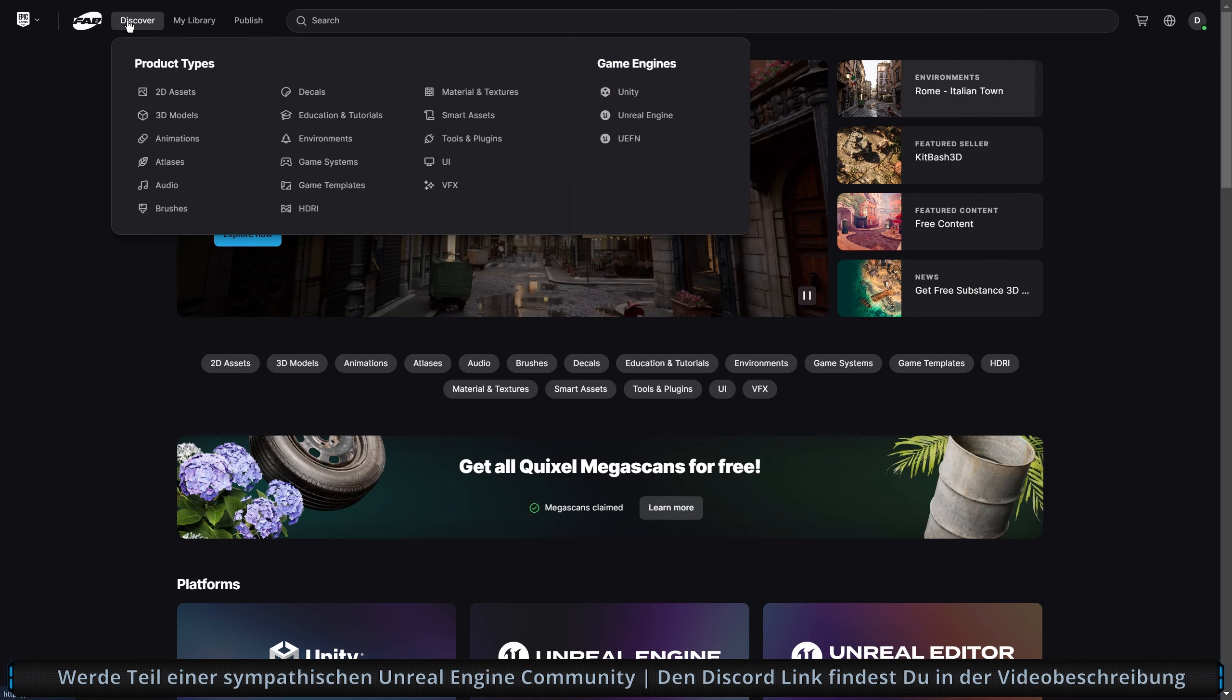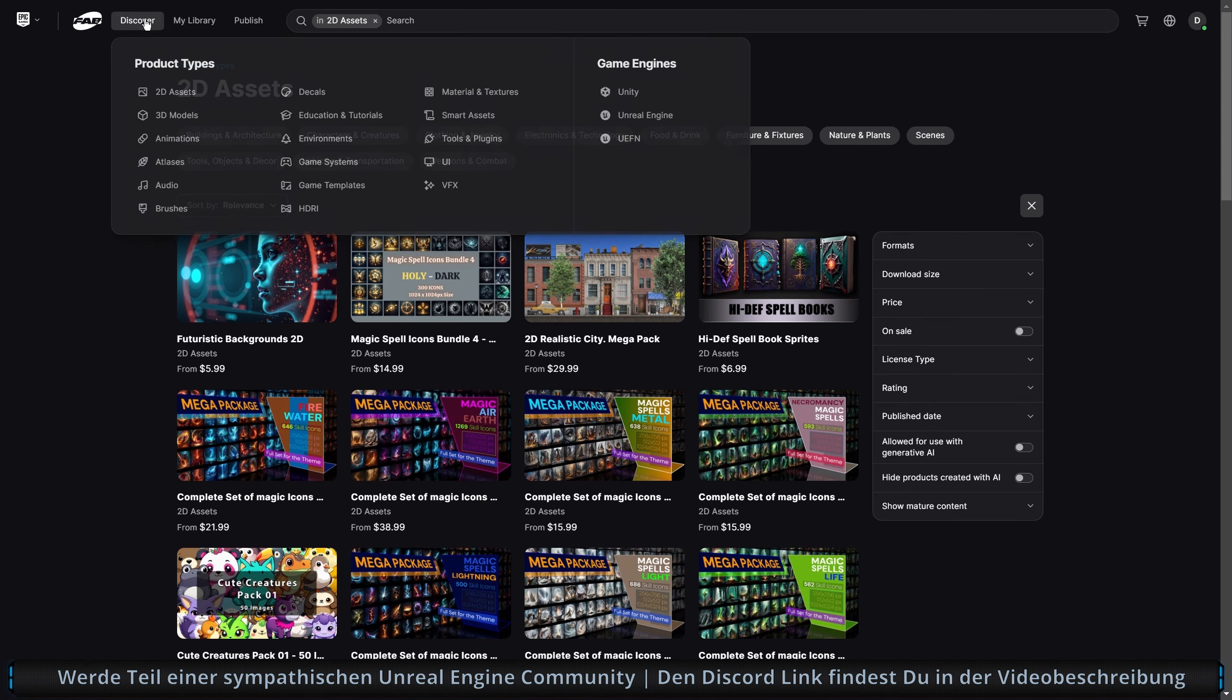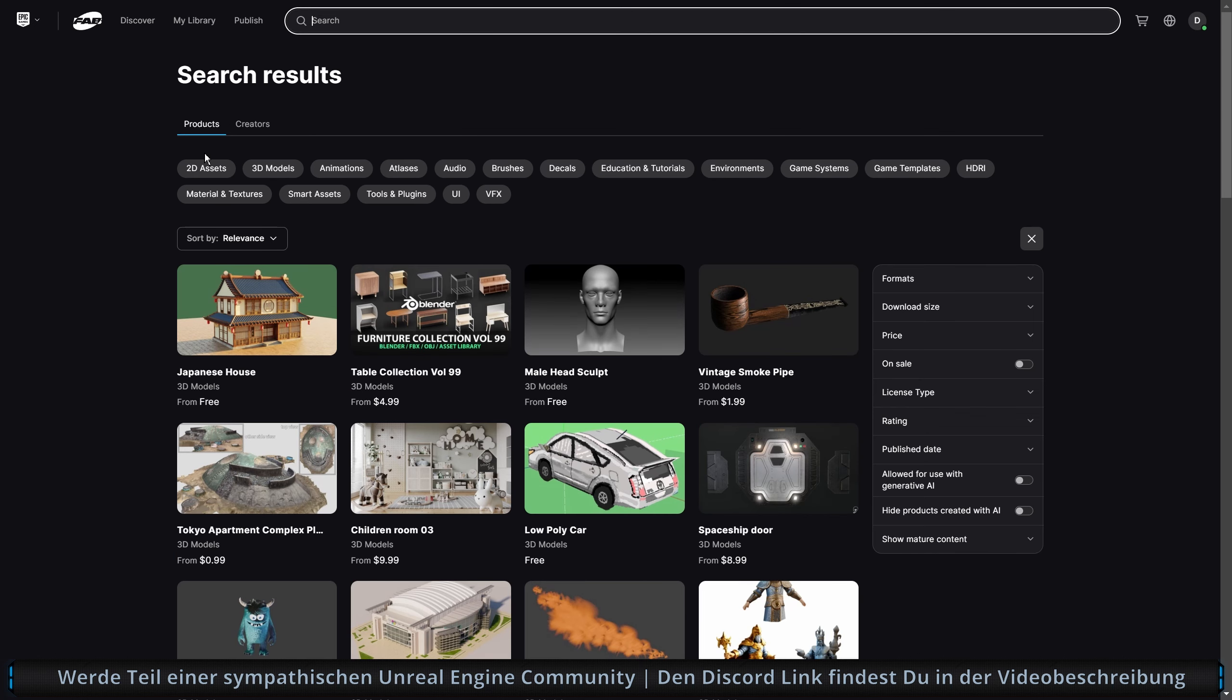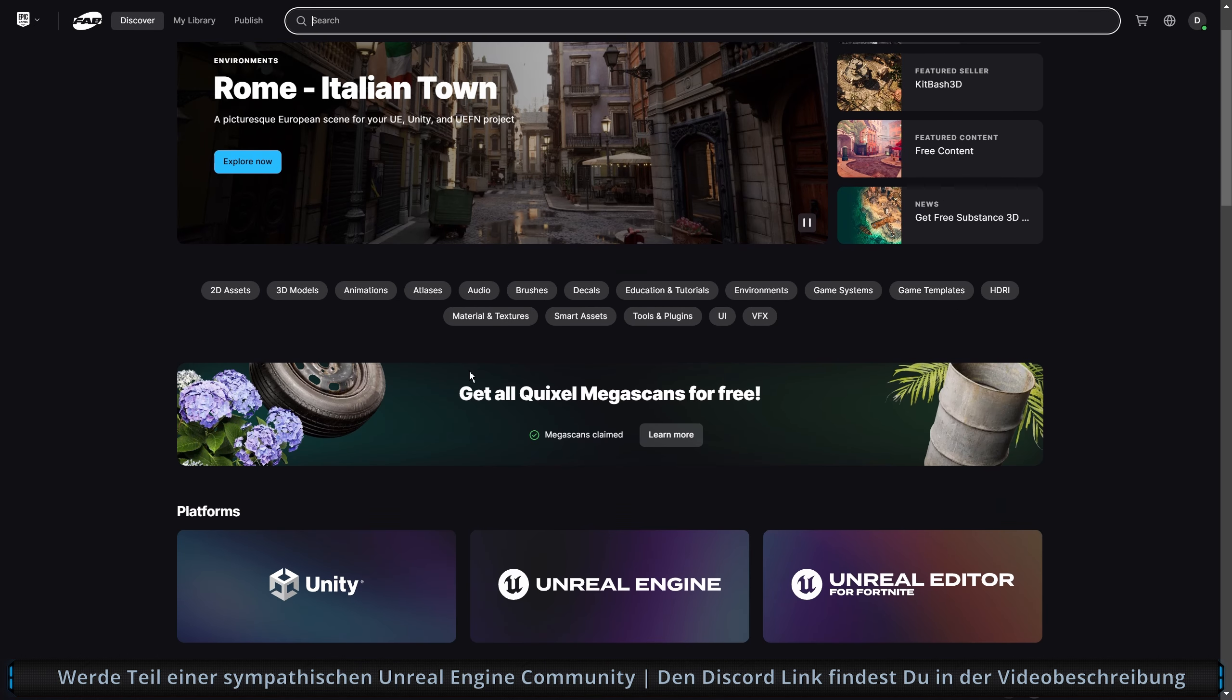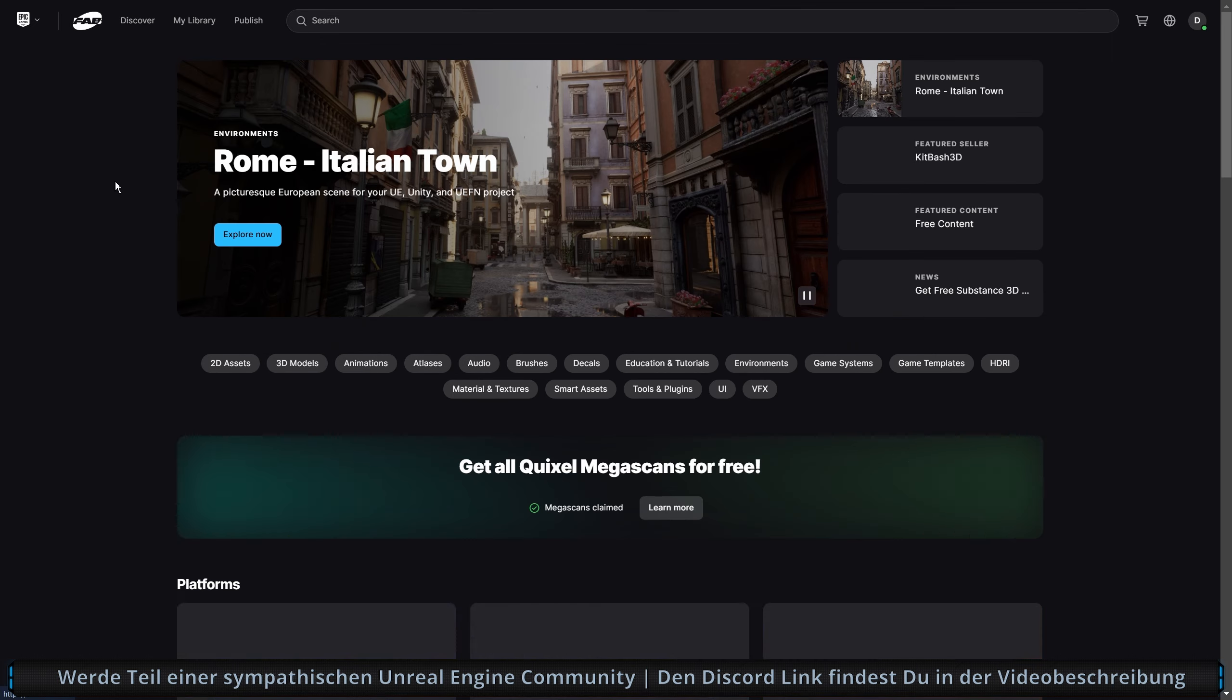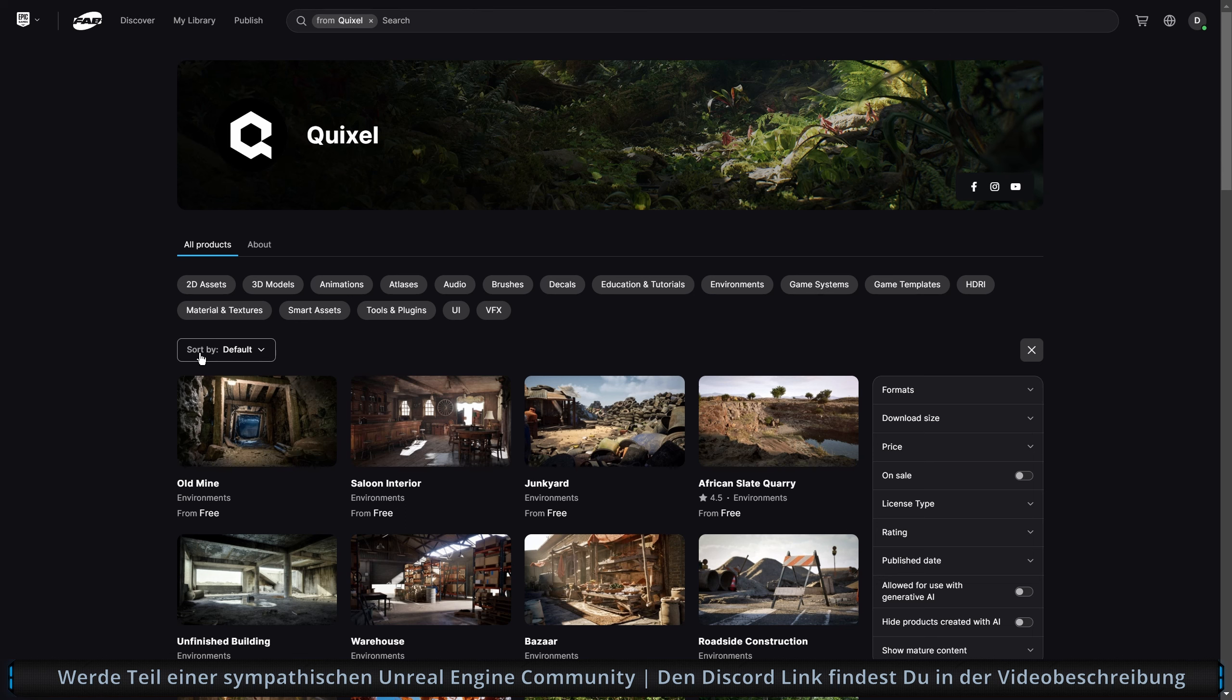Wir starten hier oben einmal mit Discover. Das sind im Grunde genommen nur die Tags. Das heißt, wenn ich hier nach 2D Assets suche und wieder zurückgehe, dann kann ich hier drauf gehen und ist einfach nur ein Suchwort, ein Filter sozusagen. Und das funktioniert hier eigentlich mit allem so. Wenn ich jetzt hier auf zum Beispiel Quixel gehe.